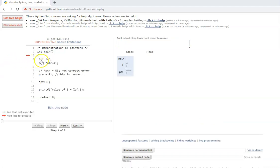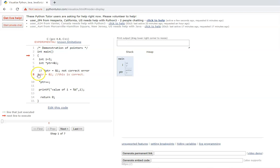Let us look at this program. Integer i is 3. int star ptr equals ampersand i — you can initialize a pointer directly like this during declaration by assigning the address of another variable. But if you have a separate statement saying star ptr equals ampersand i, it is not correct, because we are changing the value of ptr and trying to initialize with address of i incorrectly. ptr equals ampersand i is what is correct. But during initialization you can directly write int star ptr equals ampersand i, because you are declaring and defining the variable and at the same time assigning the address.